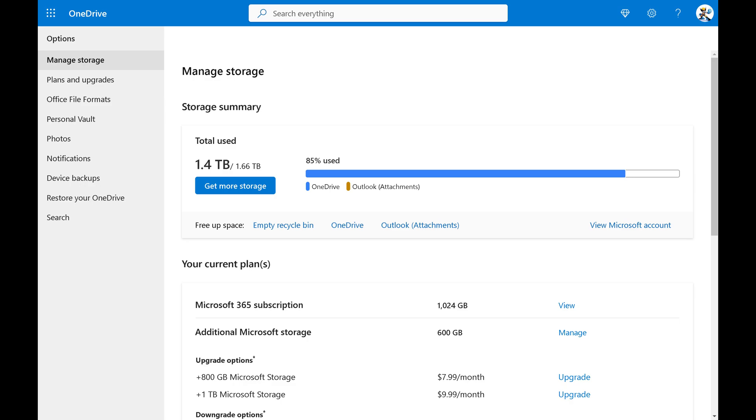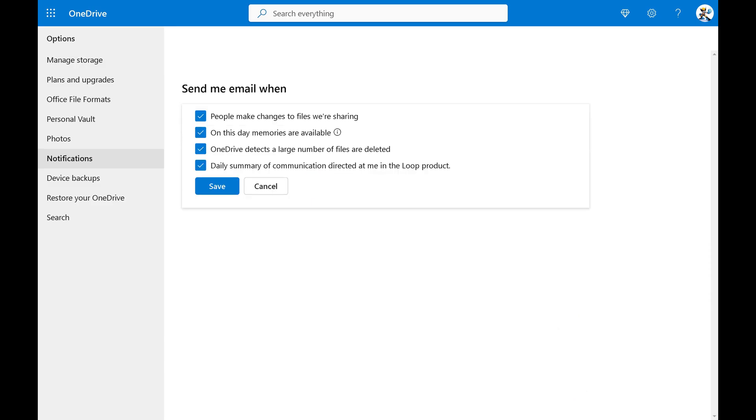Step 3. Click to select Notifications in this menu. You'll see notification options on the right side of the screen.